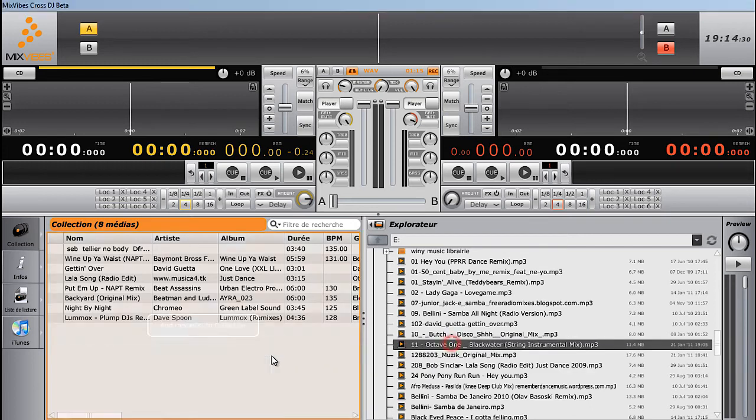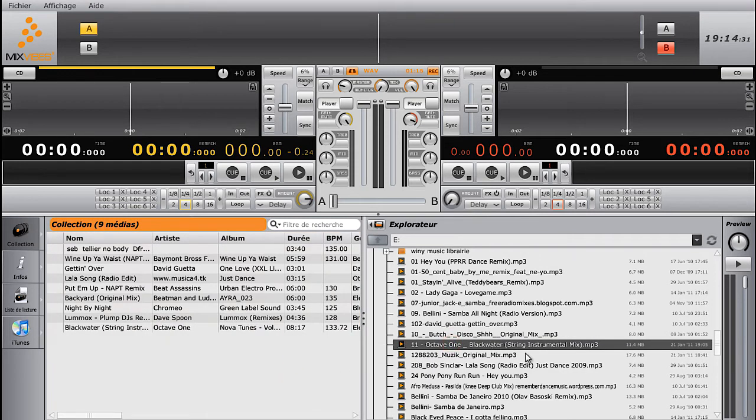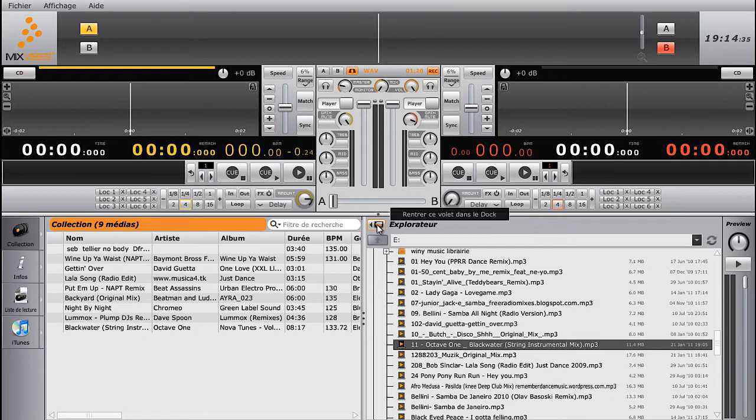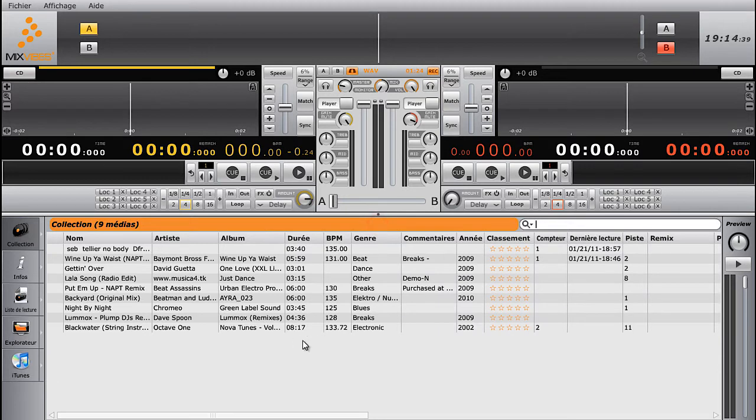Once this operation is completed, you can analyze the tracks in your collection. Cross DJ calculates precisely the BPM of song, which makes mixing beats really easy thanks to the Sync tab on your controller.